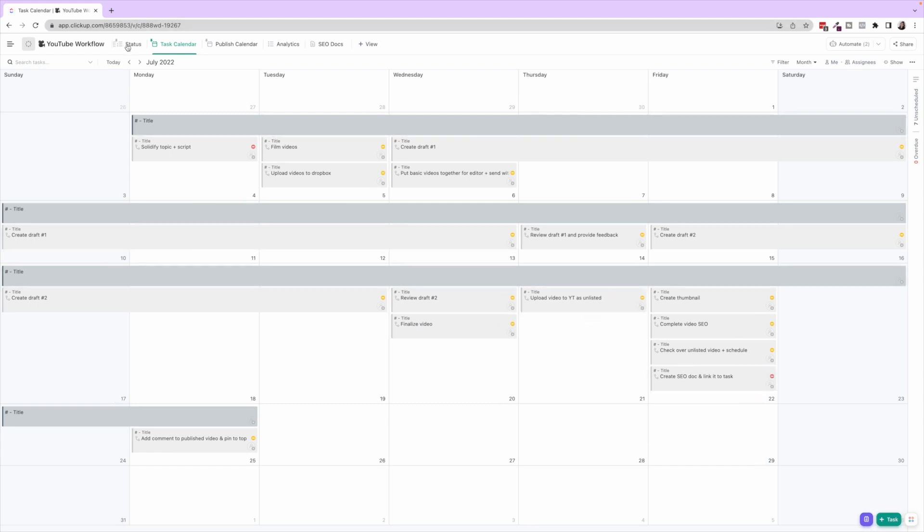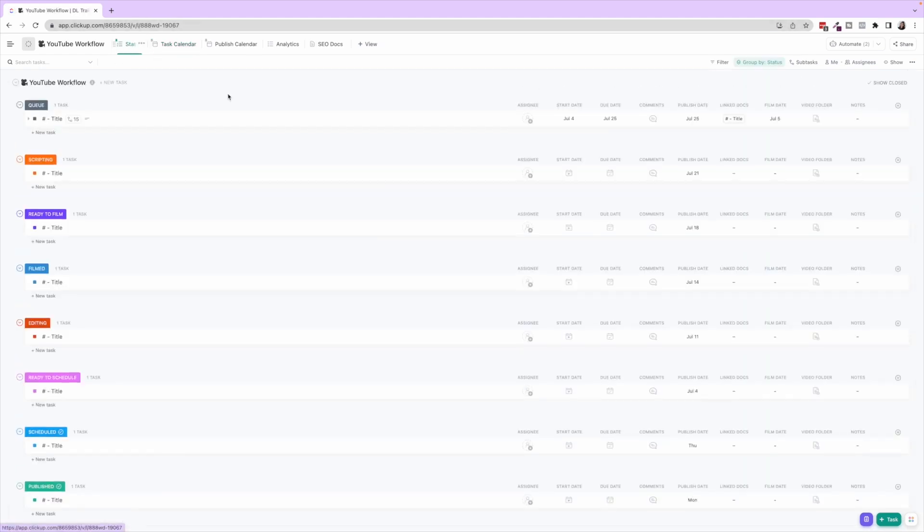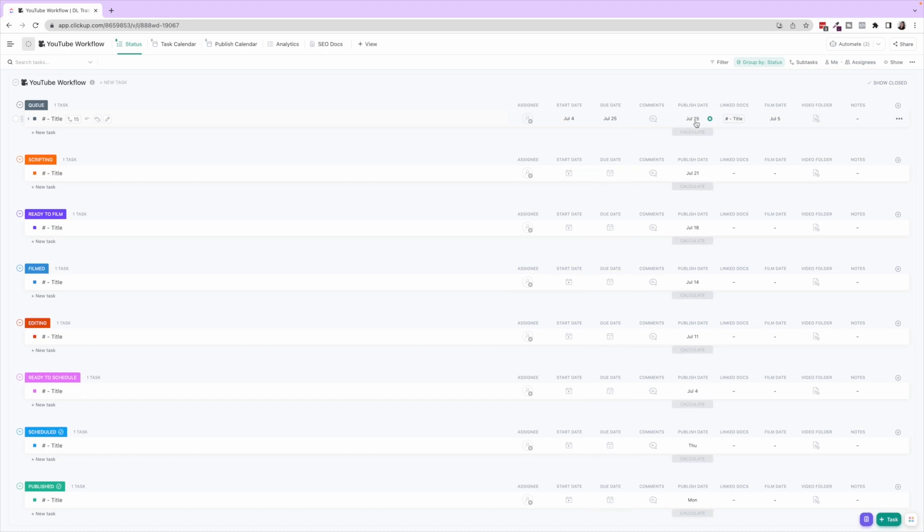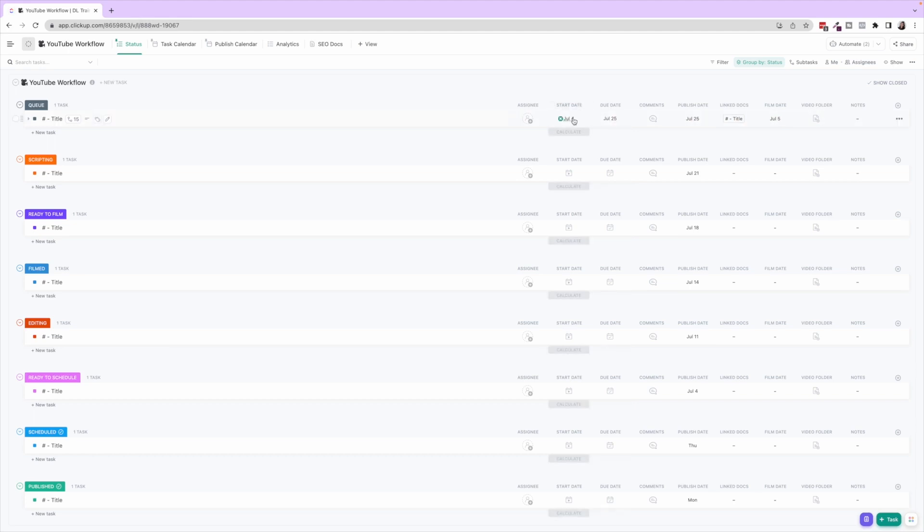Let's also talk about the custom fields that we have here. So we have the columns Assignee, Start Date, Due Date, Comments—those are standard. Then we have Publish Date as a custom field, because due date of tasks and publish date might be different. We do have the due date here as the date it's actually going to be published, but you could also use this as when is this video being produced.